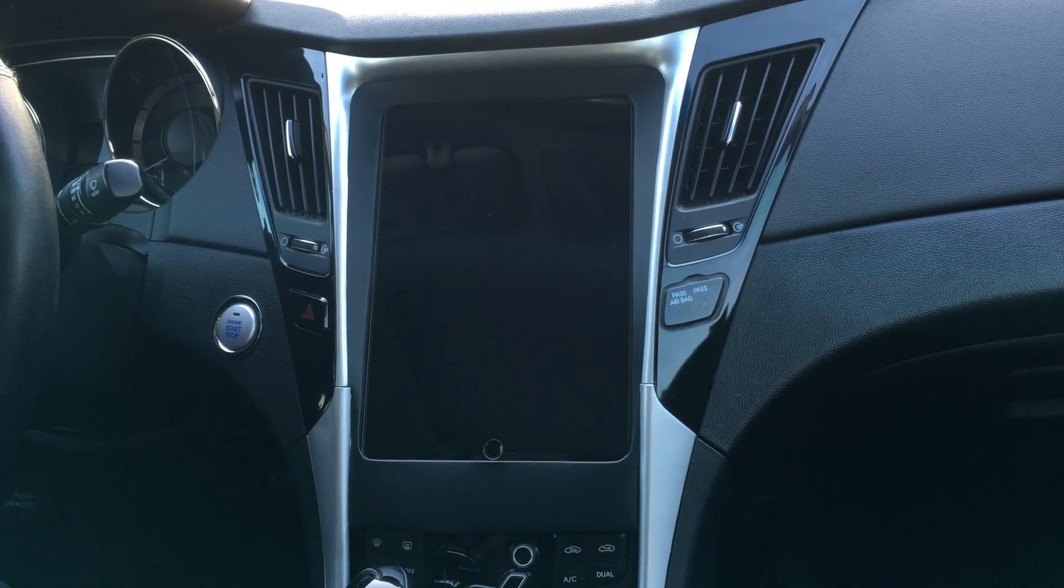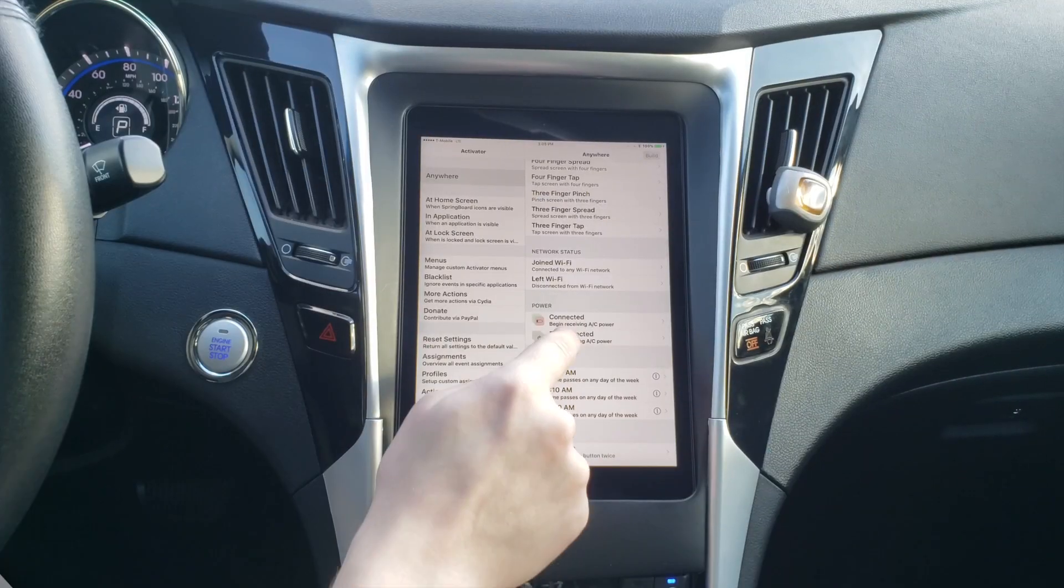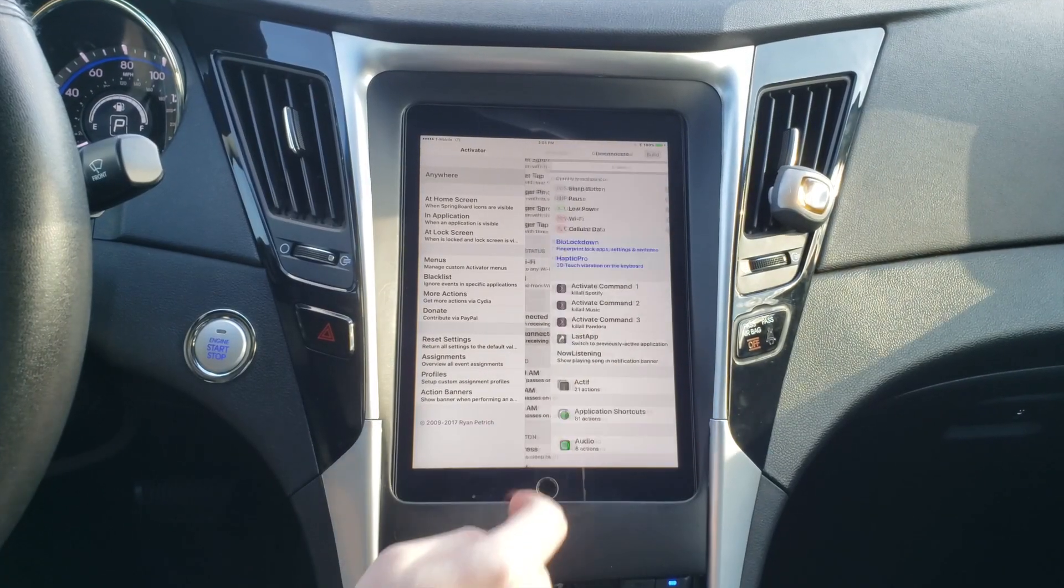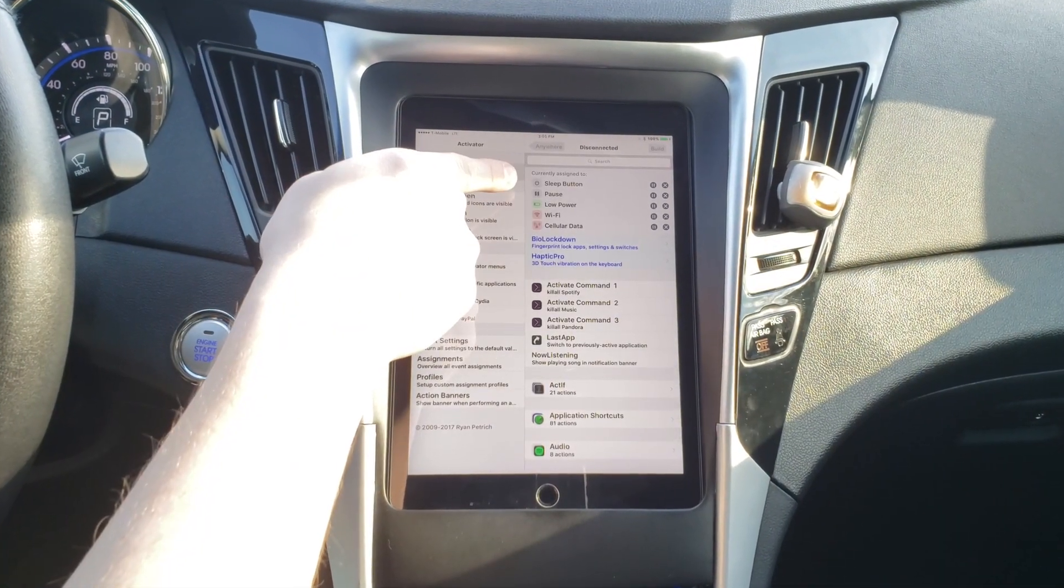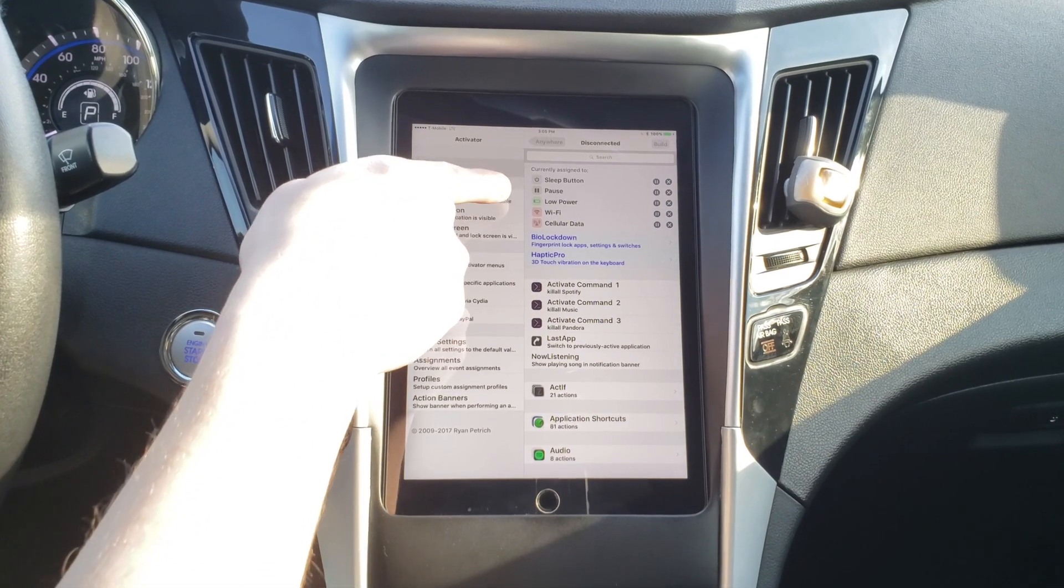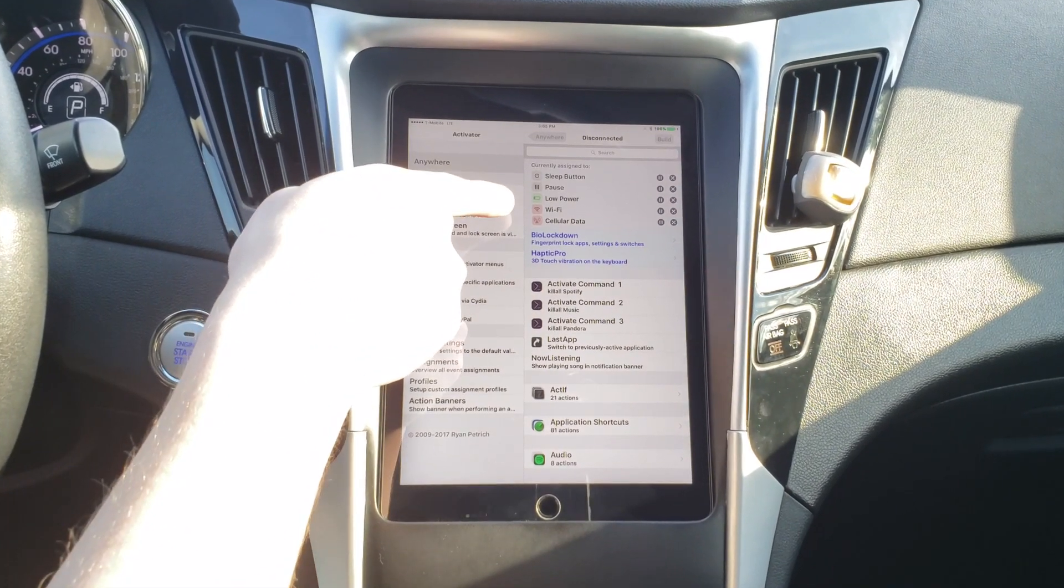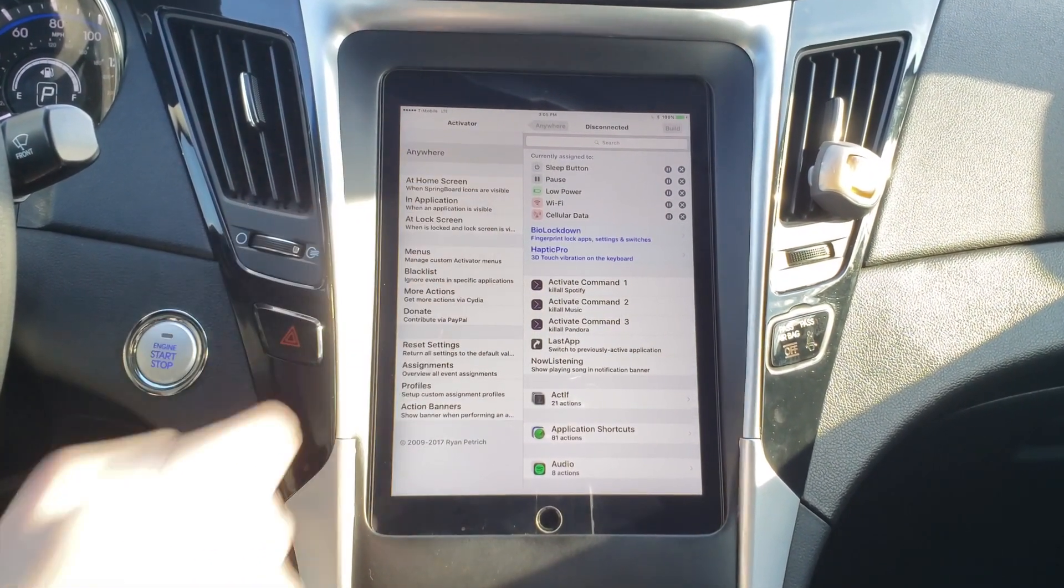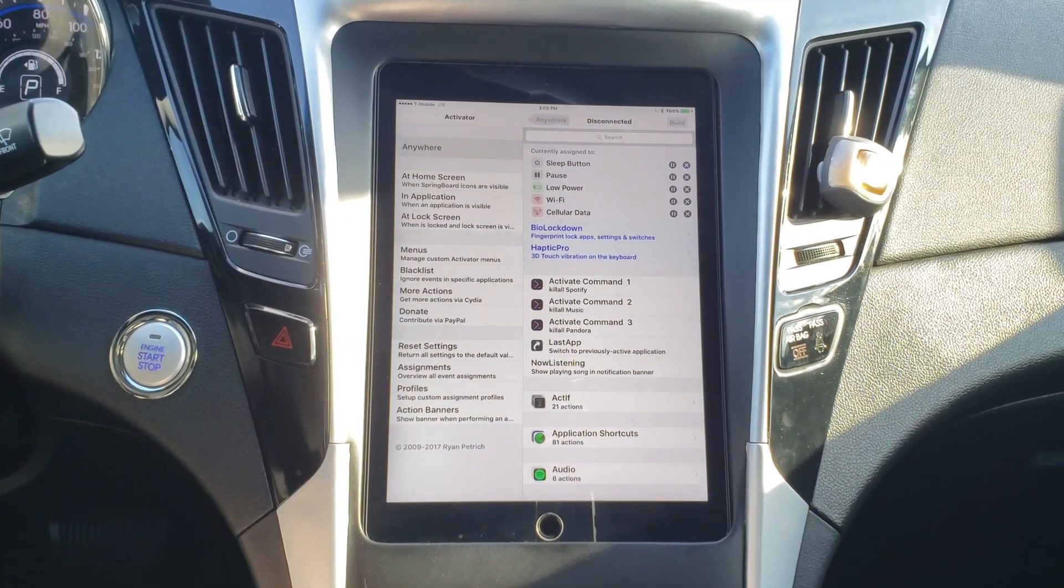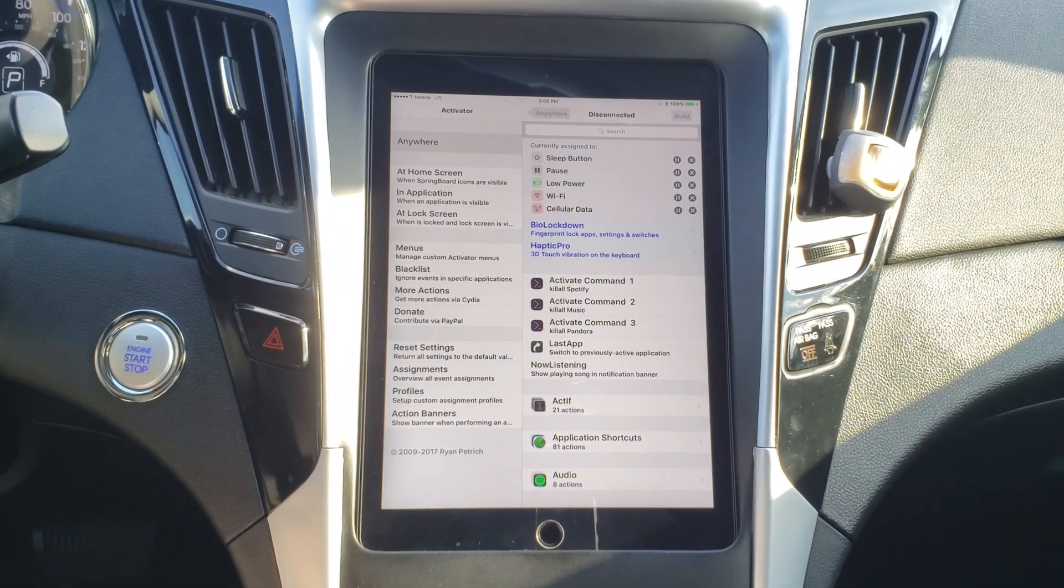Now what you didn't see is that it actually did more than just lock the screen. If we go into the settings and take a look, you'll see that it turns off the screen, pauses the music, enables low power mode, and turns off wifi and cellular data.